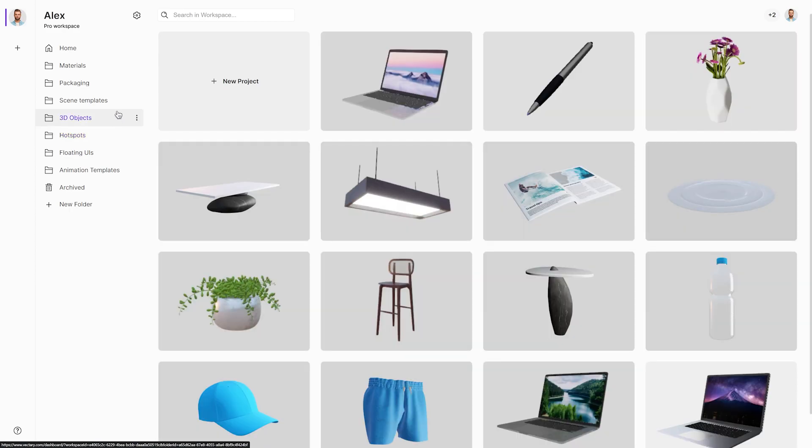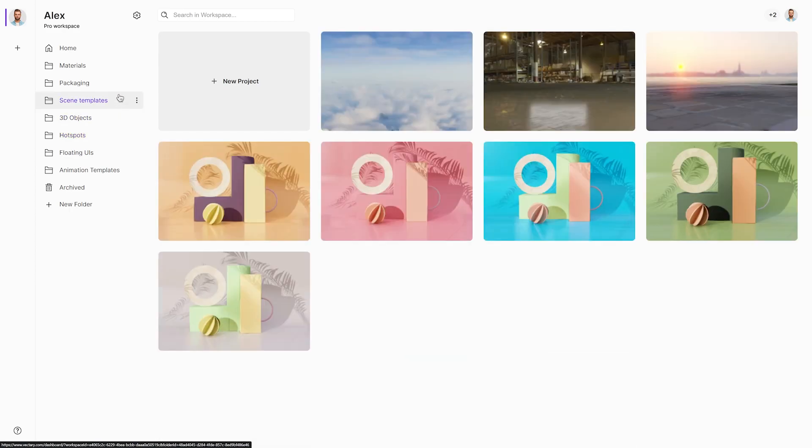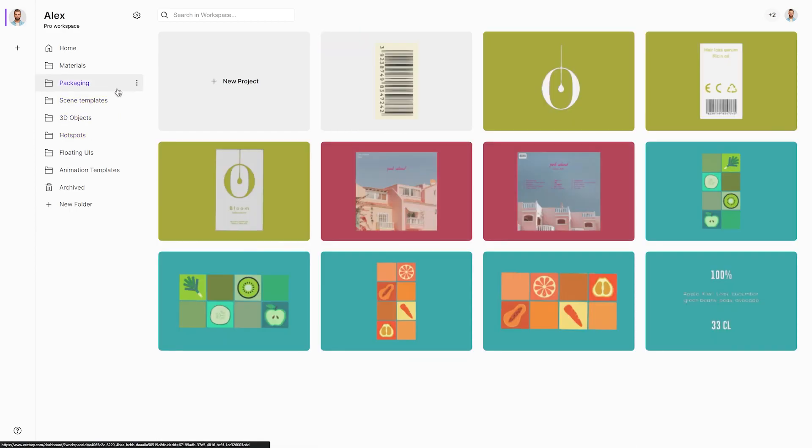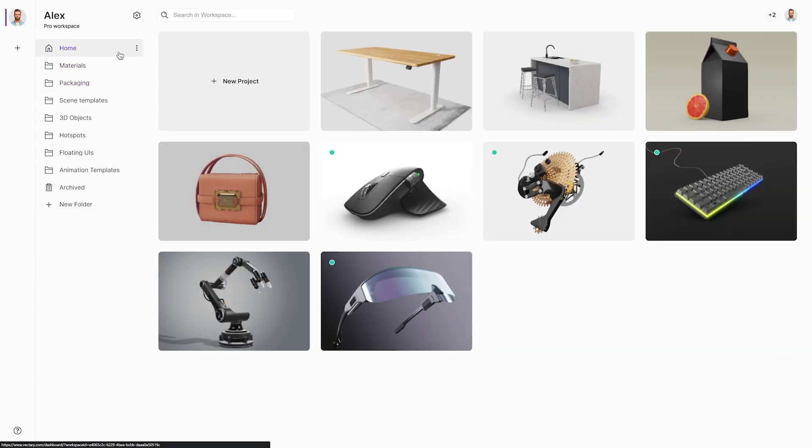Keep a dedicated Pro workspace for easy access to folders with saved assets, such as scene templates, 2D graphics, 3D objects, and more.